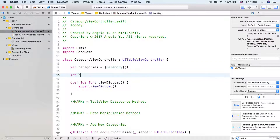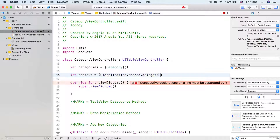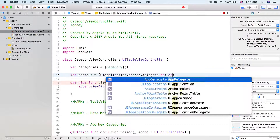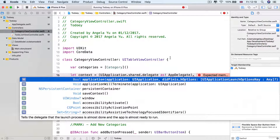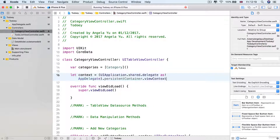The next thing we need to do is grab a reference to the context that we're going to be using in order to create, read, update, and destroy our data — this is going to be the thing that communicates with our persistent container. So the context is going to be equal to our UIApplication shared singleton app instance, and we'll tap into its delegate property, downcast it as an AppDelegate object, then tap into the persistent container variable, and load up the view context. If any of that was confusing, make sure you look back at when we first wrote this line of code and the animations where we walked through how it worked.